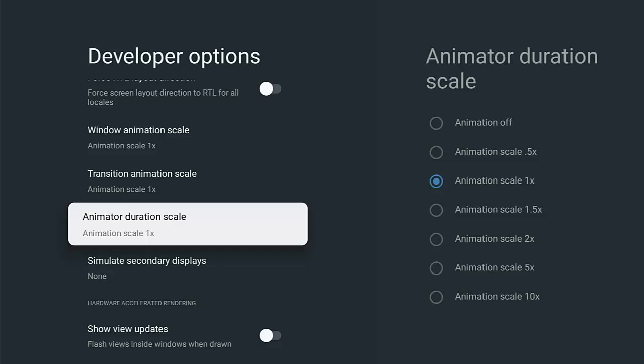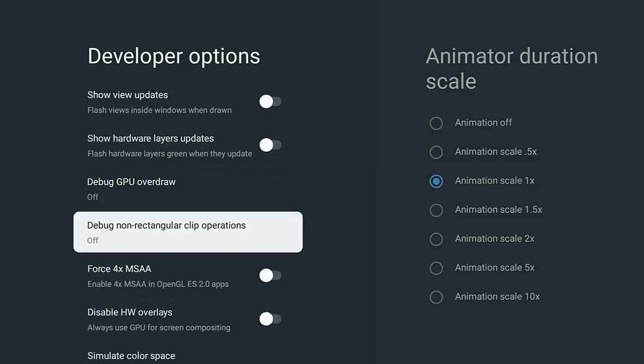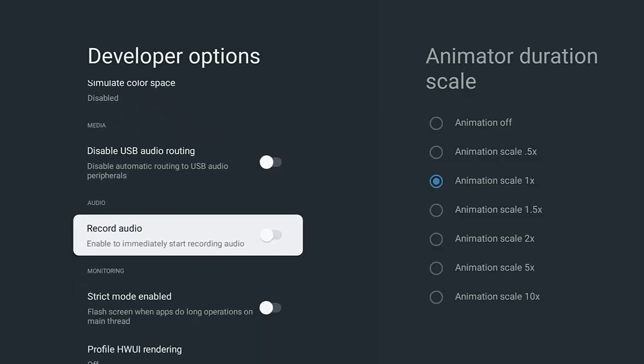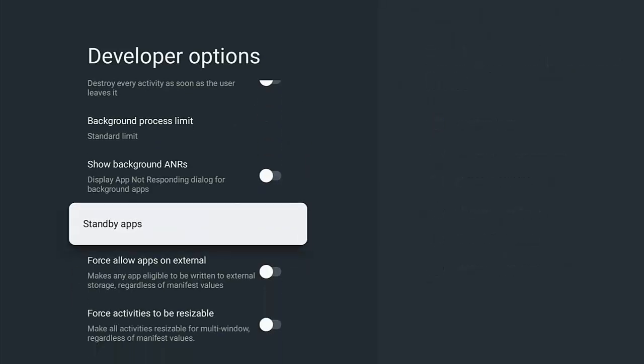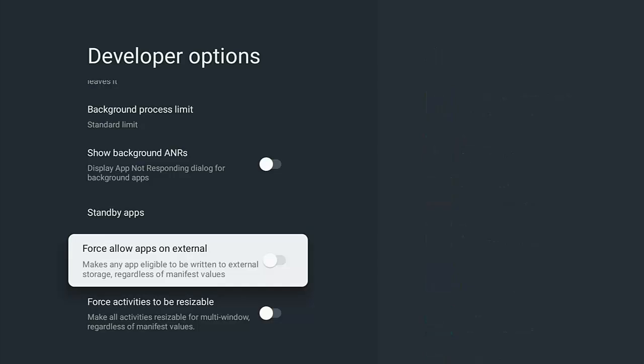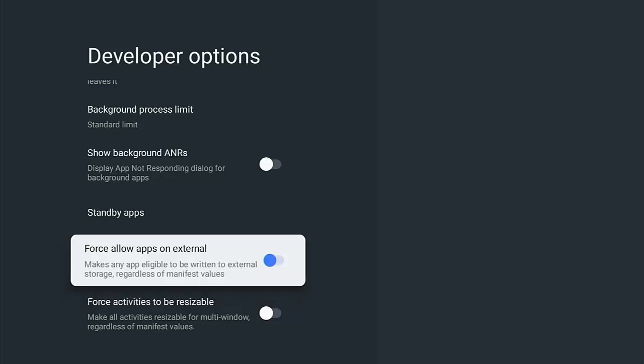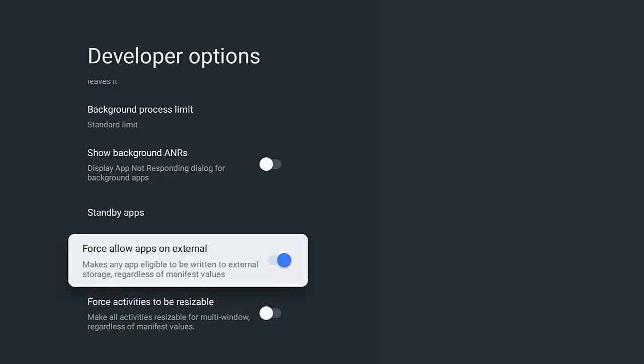Now another option that you might possibly want to use here - if you're expanding your storage on your Google TV - then there's an option down here which enables you to be able to allow apps to be installed on external storage. So some apps were written to just be installed on the internal storage, meaning that they'll take up space on the internal storage and won't utilize any external storage that you plug into your device. Now this here, by turning this on, says it makes any app eligible to be written to external storage regardless of manifest value.